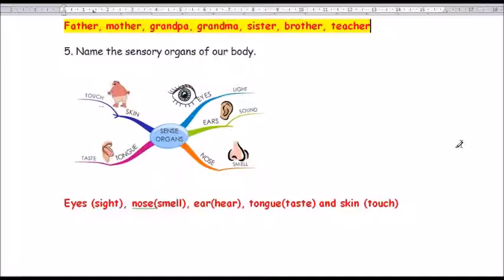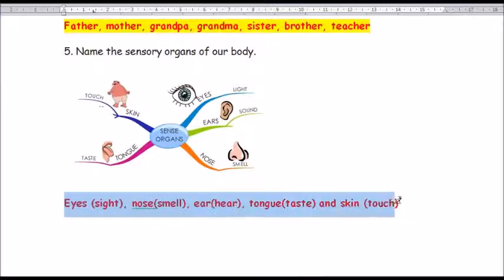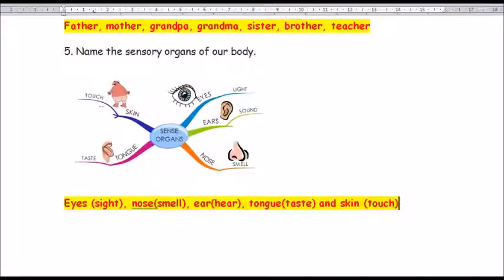Question number 5: name the sensory organs of our body. They are eyes, nose, ears, tongue, and skin. Eyes for sight, nose for smell, ears for hearing, tongue to taste, and skin to touch.